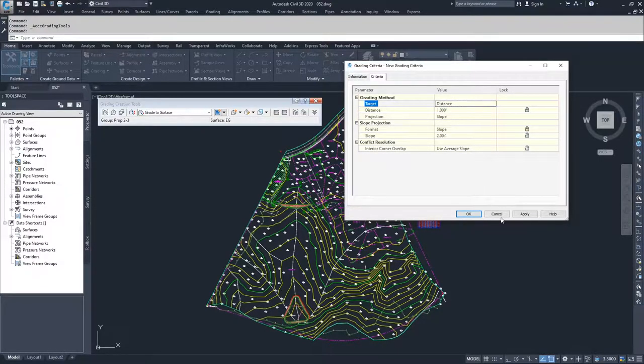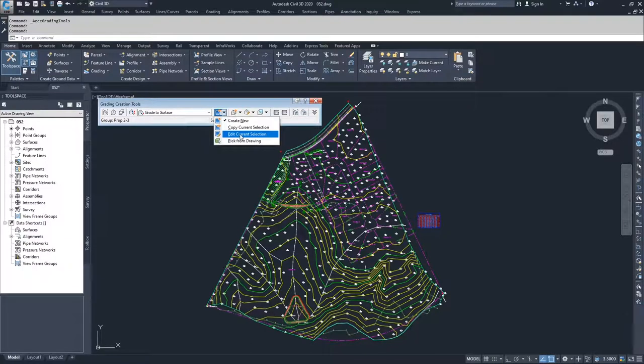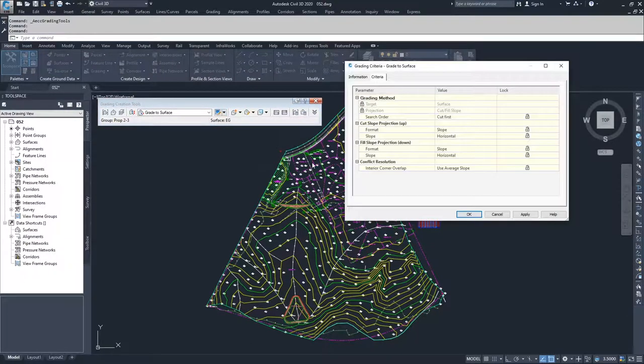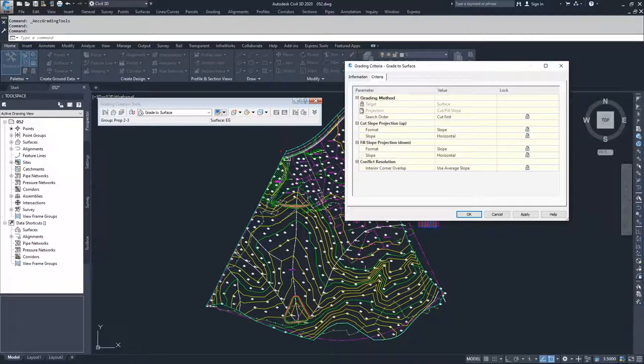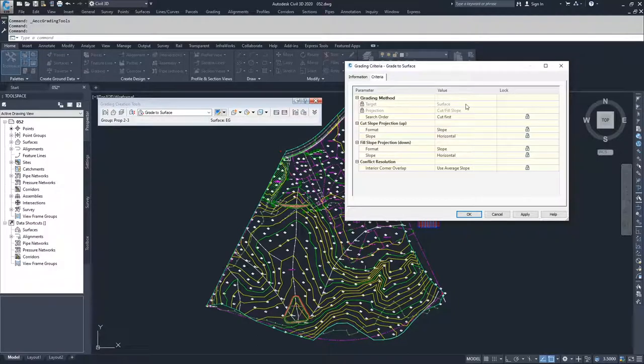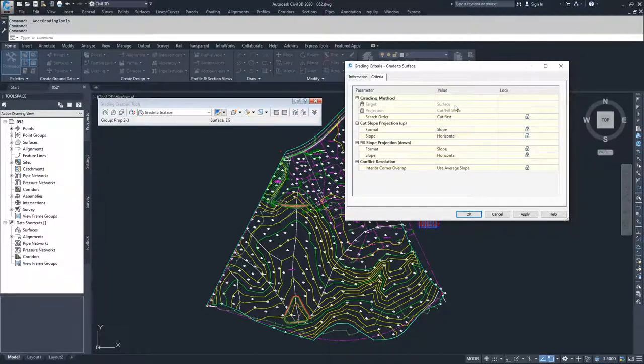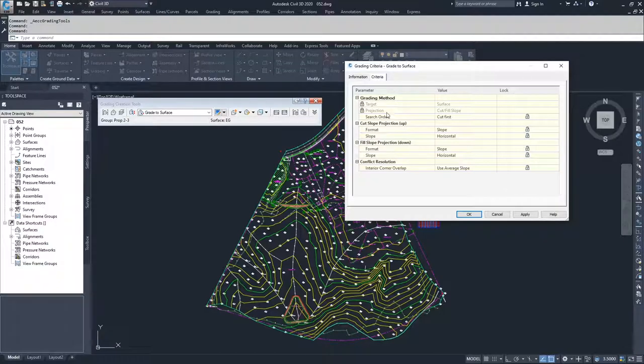If I went to grade to surface and chose to edit the current selection, inside of edit current selection target and projection are both locked out because this grading criteria was created by Civil 3D for the specific use of grading to surface. It doesn't want you to modify these two top options so that you don't lose the grade to surface option available to you. So it locks out the target and projection.